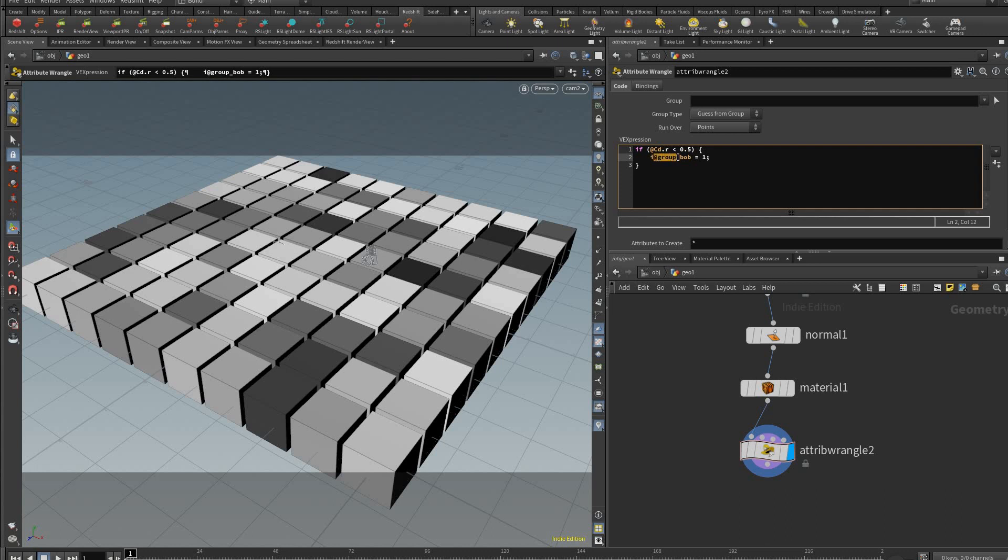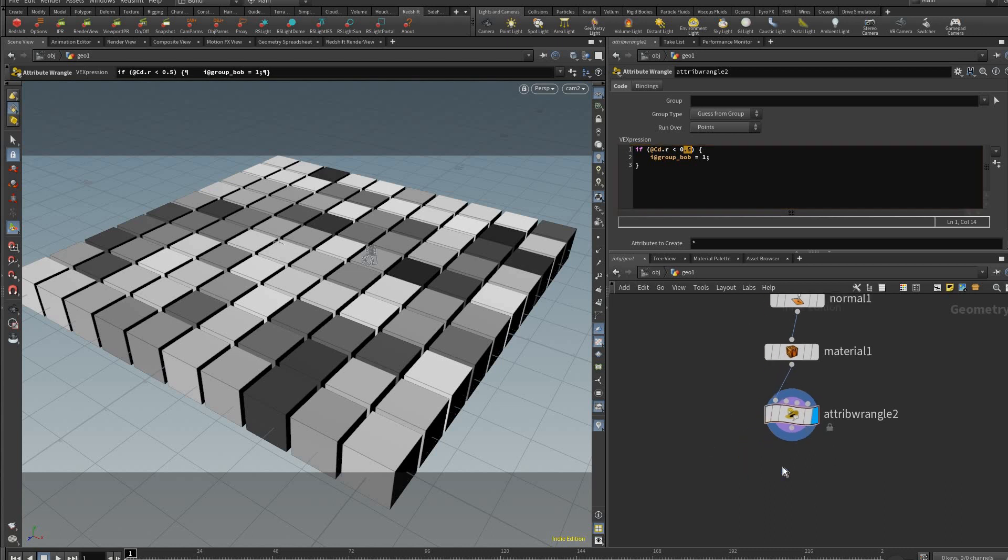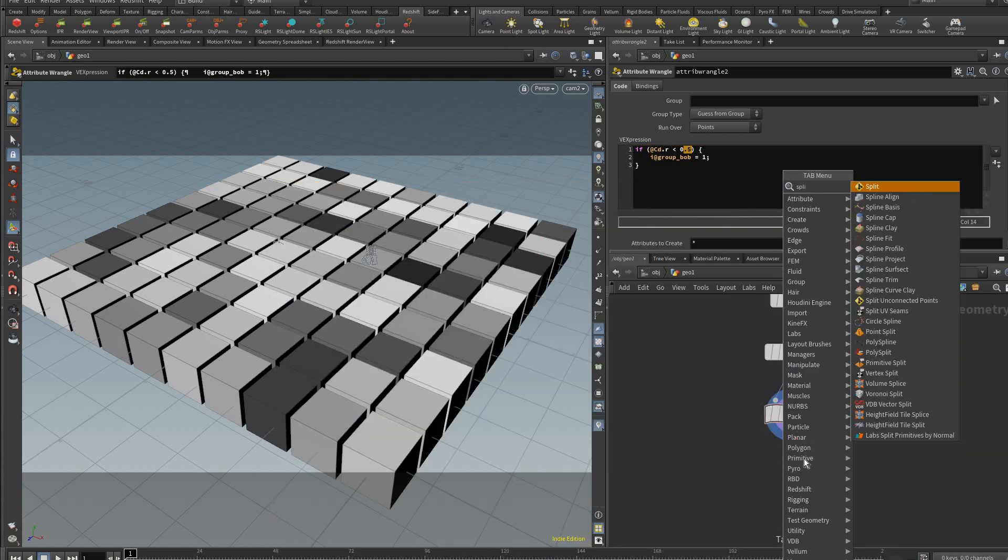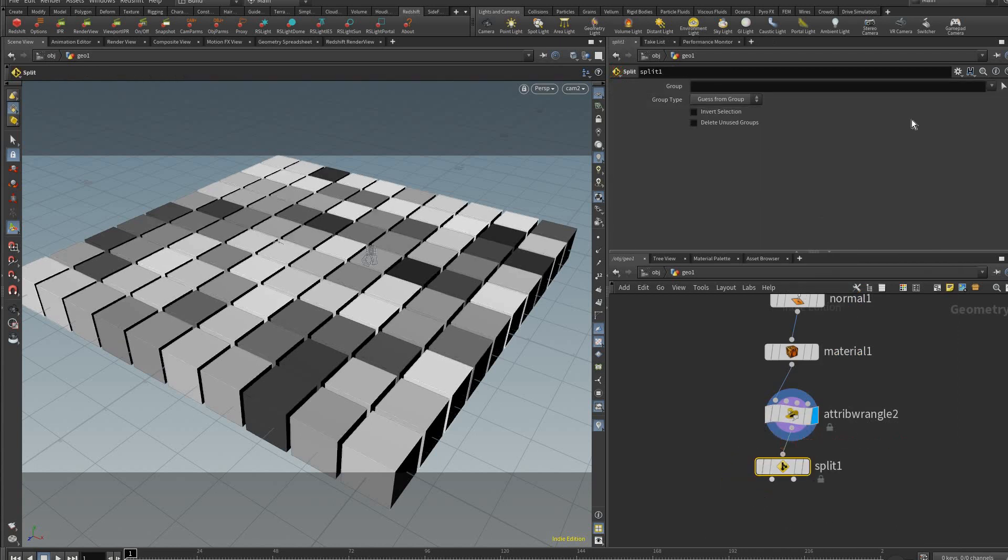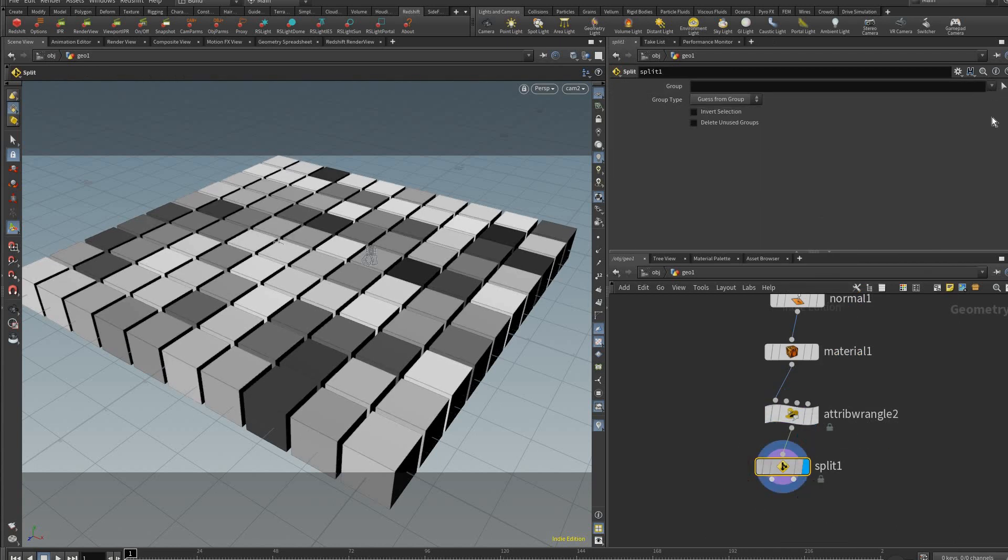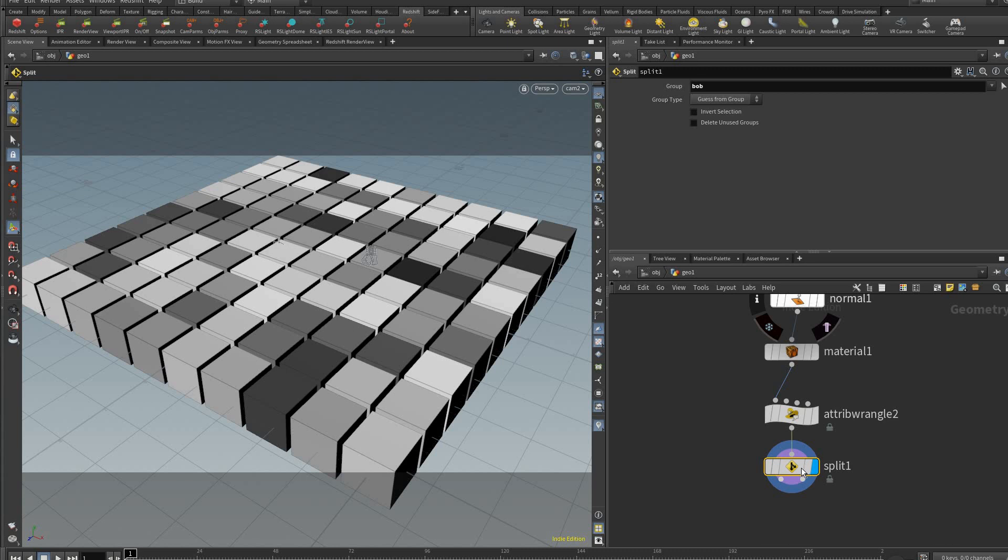To give you an idea what that is, the i here just means it's an integer, and @group is just a tag Houdini understands that if you want to name a group you need that in there, and then bob is what you name the group. So that just creates a group with everything that is less than 0.5 value of red. Now if we add a split node here we can pick the group.